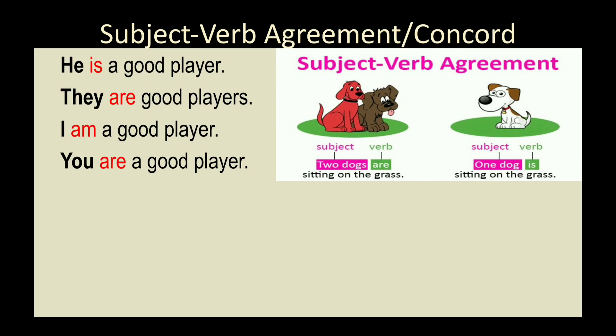Hello students, welcome to the channel English 360. I am Deez Garg, and today we are going to do a very important topic of English grammar — subject-verb agreement, or subject-verb concord. Subject-verb agreement means that the verb always has to be in agreement with the subject in terms of person and number.